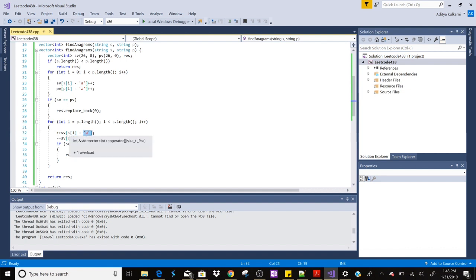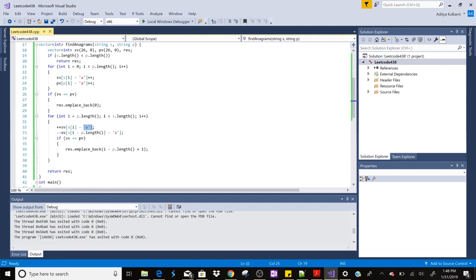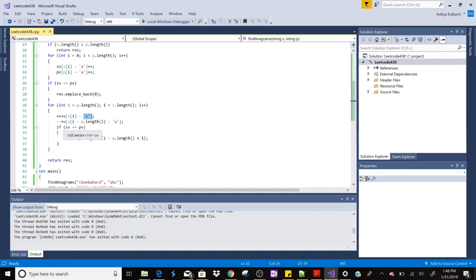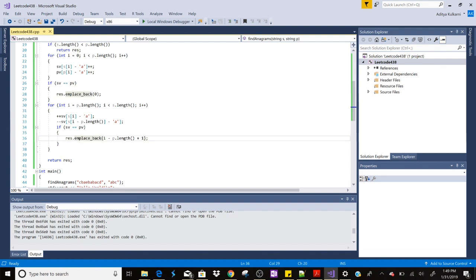For example, if c's ASCII is 100, so it will subtract 97 from 100, so it will be three. Then that way it is working. Then we are adding e to the vector and we are subtracting the first character which we inserted. So in this way it is going ahead - it is subtracting the first one and then inserting the next character. And then we are decrementing that value and then we are again checking if both of the vectors are equal or not.